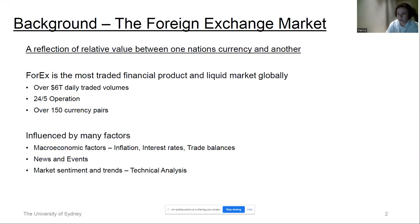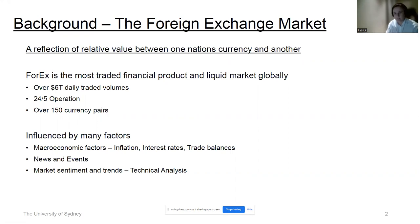We have over $6 trillion in daily traded volumes, which exceeds the equity or stock market. It is an operation that runs 24 hours a day for five days a week. Other financial instruments — commodities, stocks, fixed income — their exchanges are typically open around seven to eight hours a day, nowhere near the 24-hour coverage of the FX market. There are over 150 currency pairs, all combinations of one nation's currency against another.